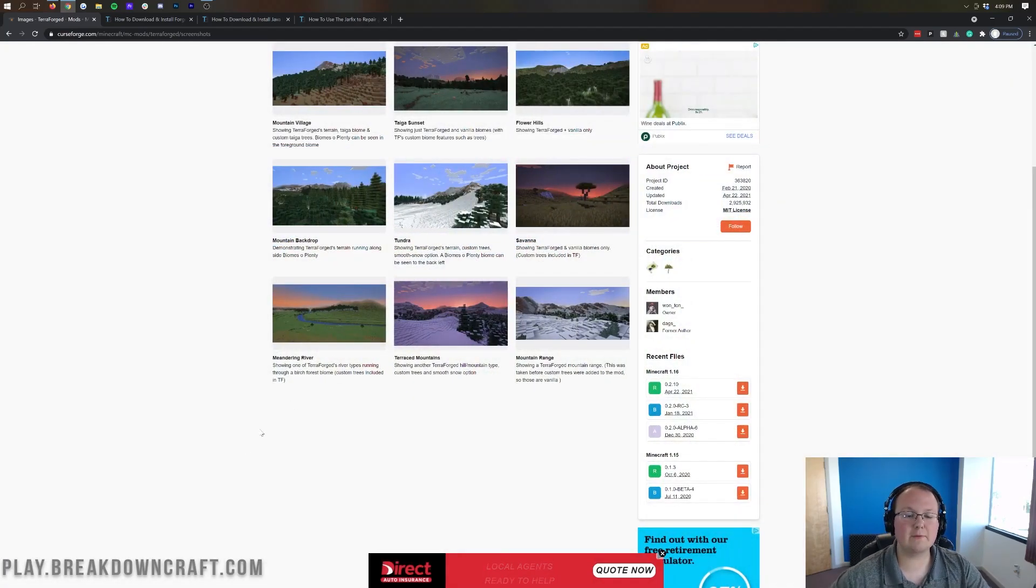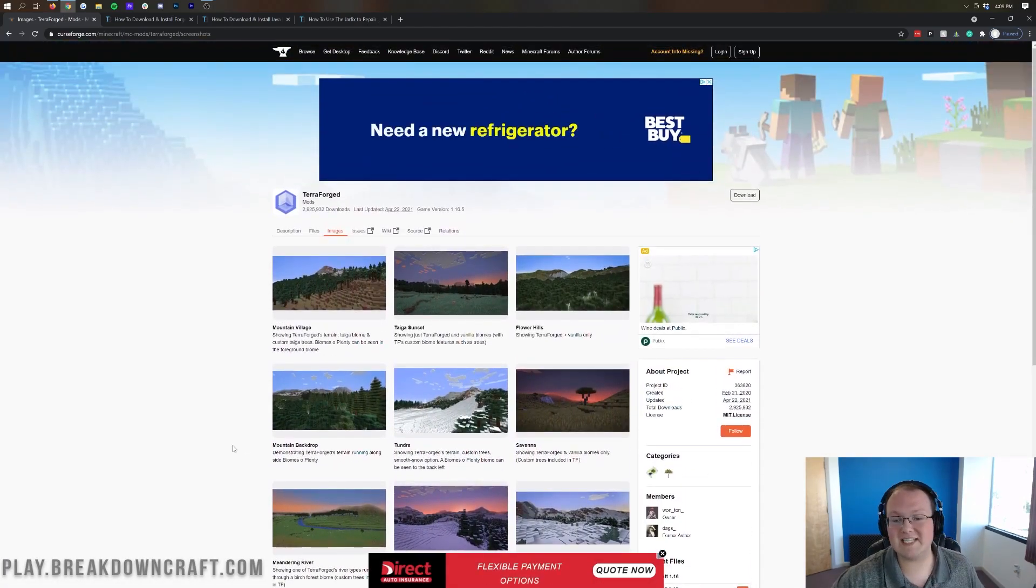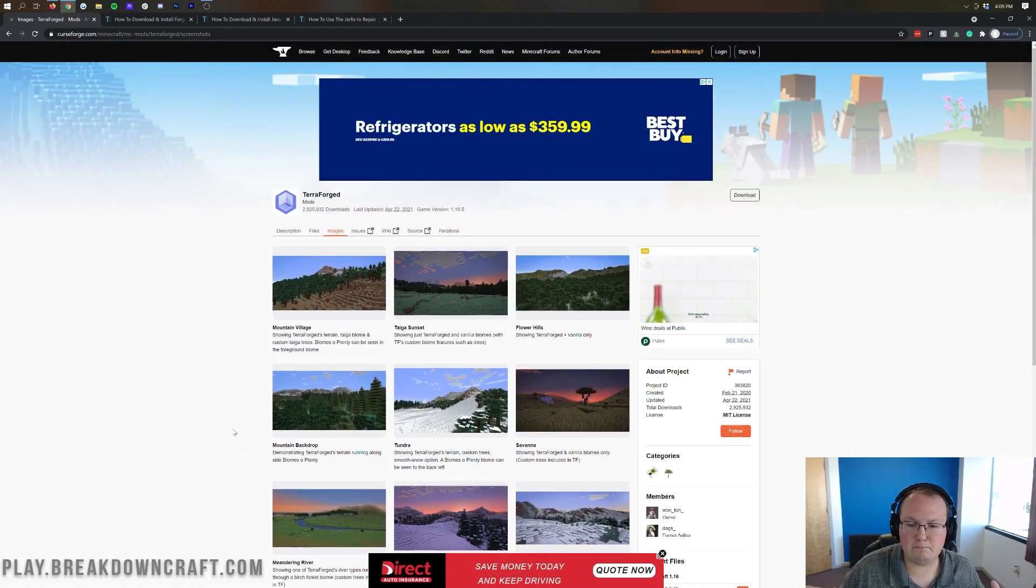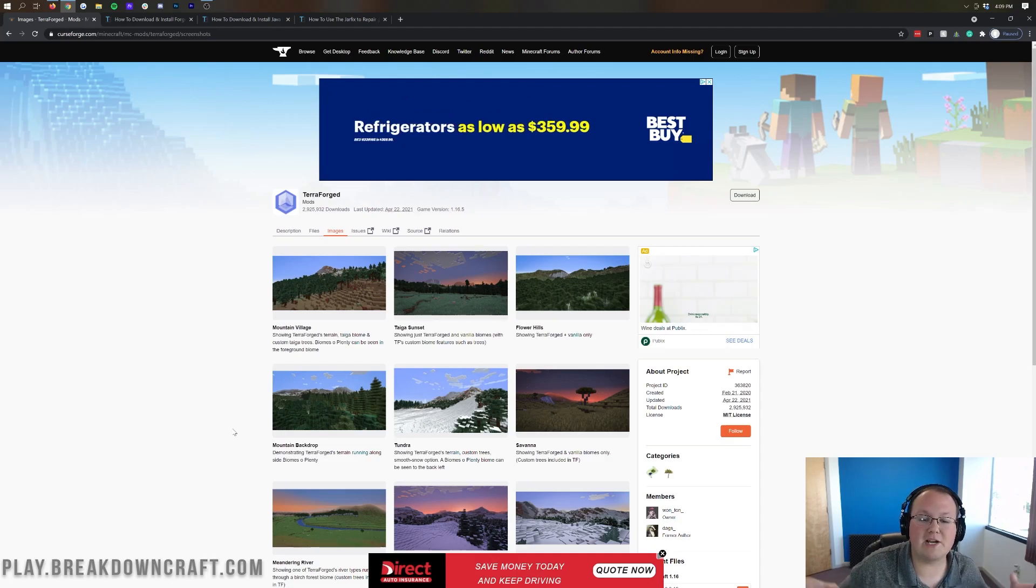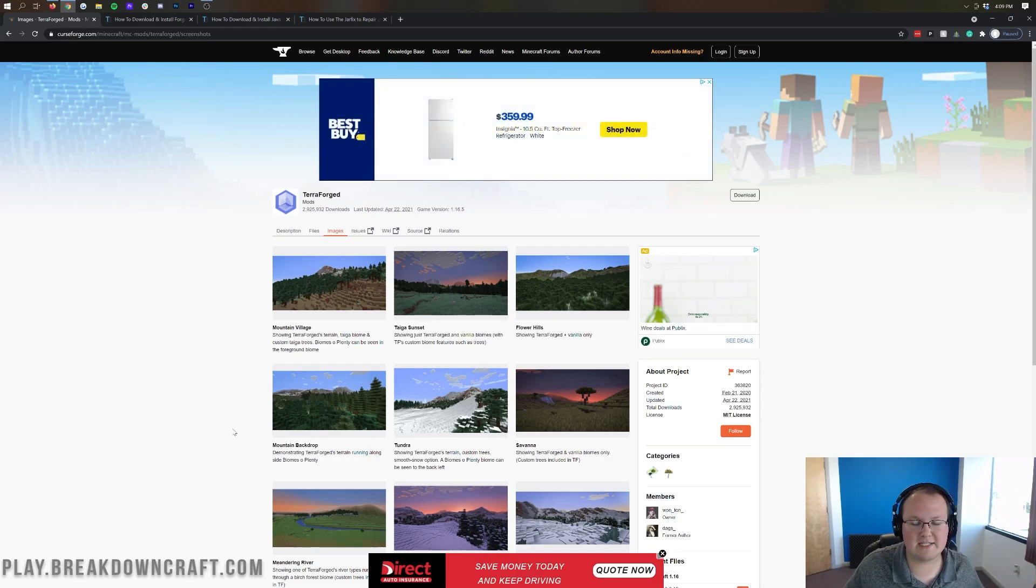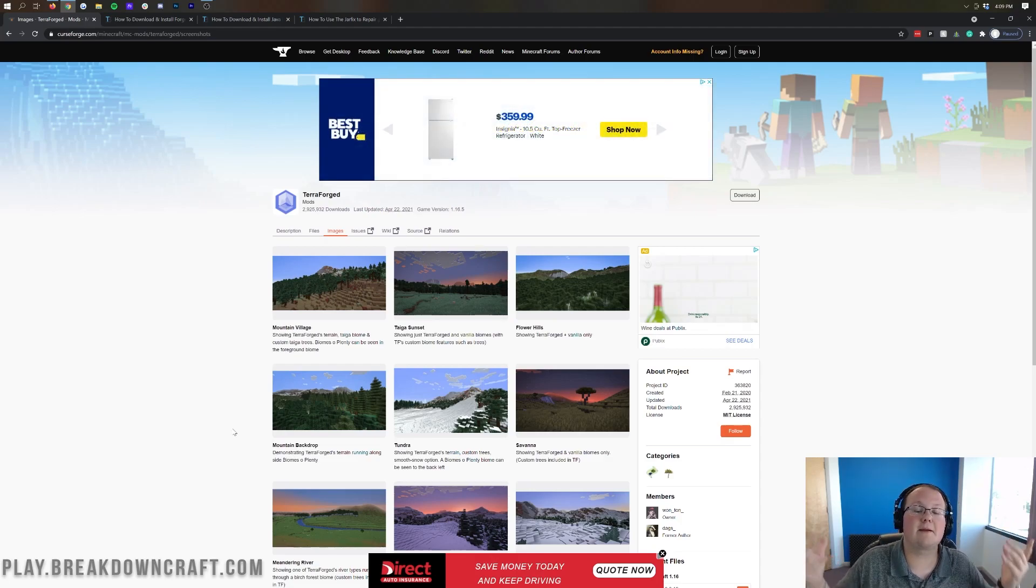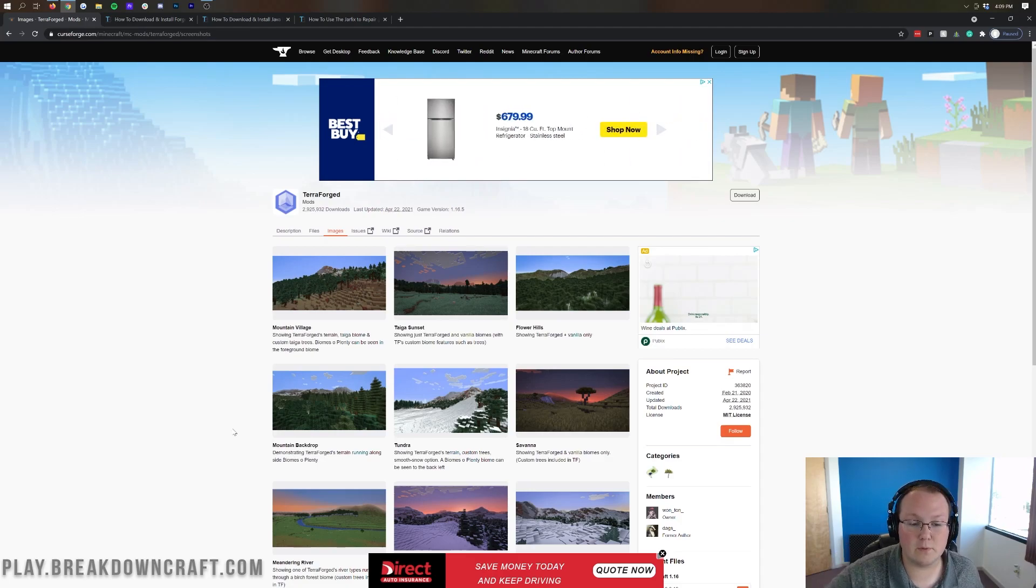So really cool mod, kind of extends the Minecraft vanilla biome generation to the next level and something, honestly, I would recommend adding in-game because it's really cool.